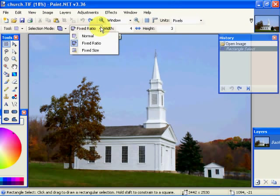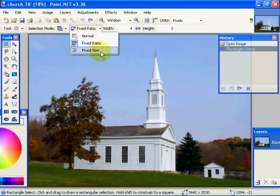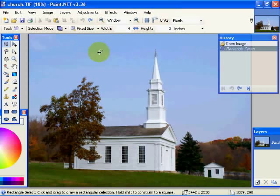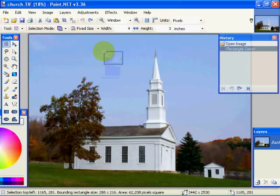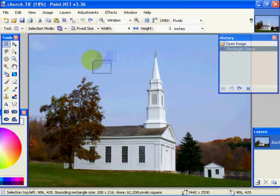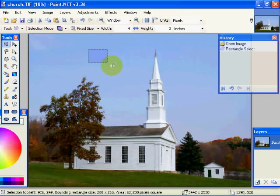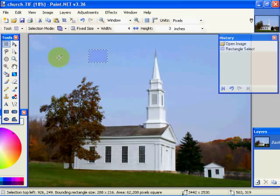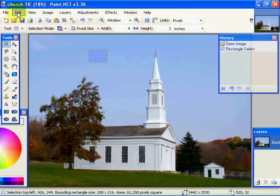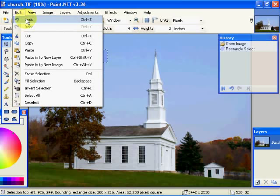Now, another thing I can do here is I can say fixed size. So, if I say four by three, that is the size of the box, no matter what I do with it. So, that covers that.